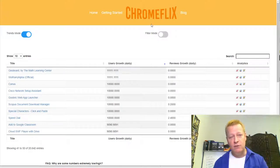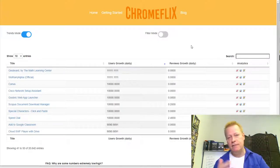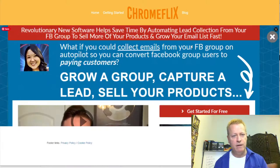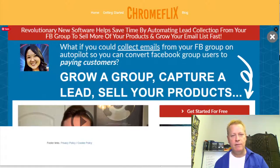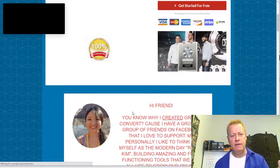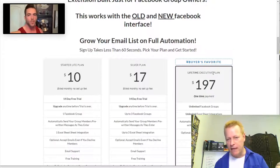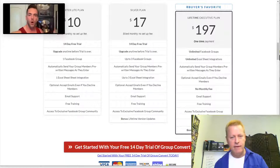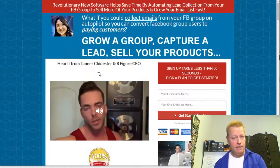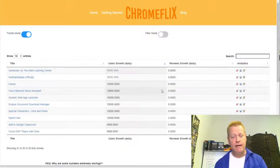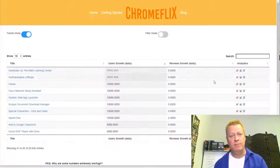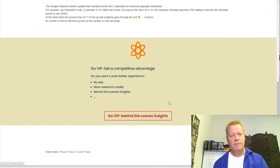That's one of the things Kim talks about — you can do it yourself without technical knowledge. I'm not going to go into the full details today, but look, here's actually Kim's extension right here. She has one called 'Revolutionize — automate' — you can get started for free, grow your group, capture leads, sell your product. She sells it for $10 a month, $17 a month, or $197 for a lifetime executive plan. You could even place an ad on Chromeflix to give your extension visibility.